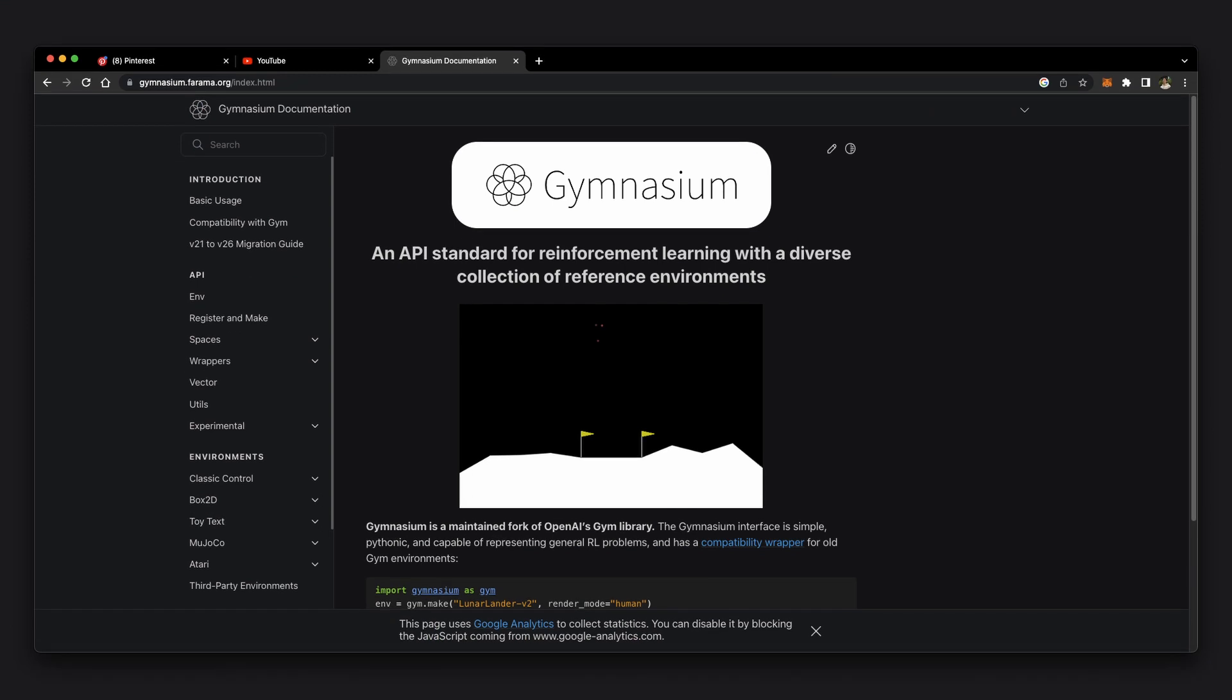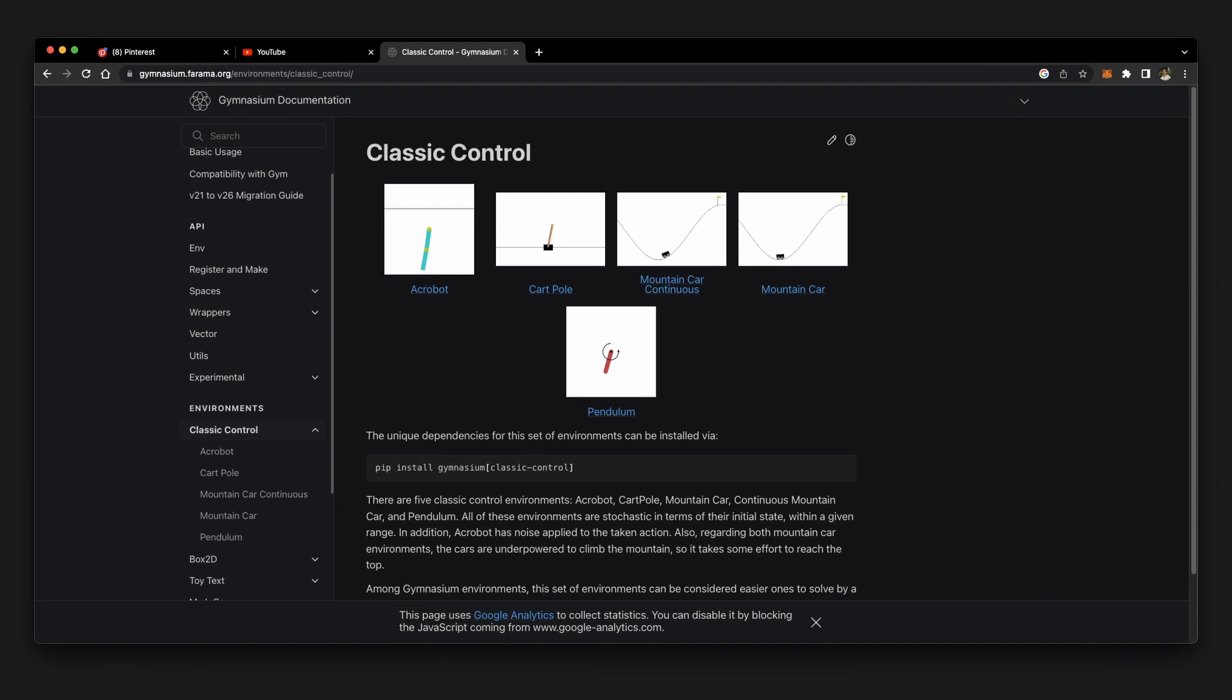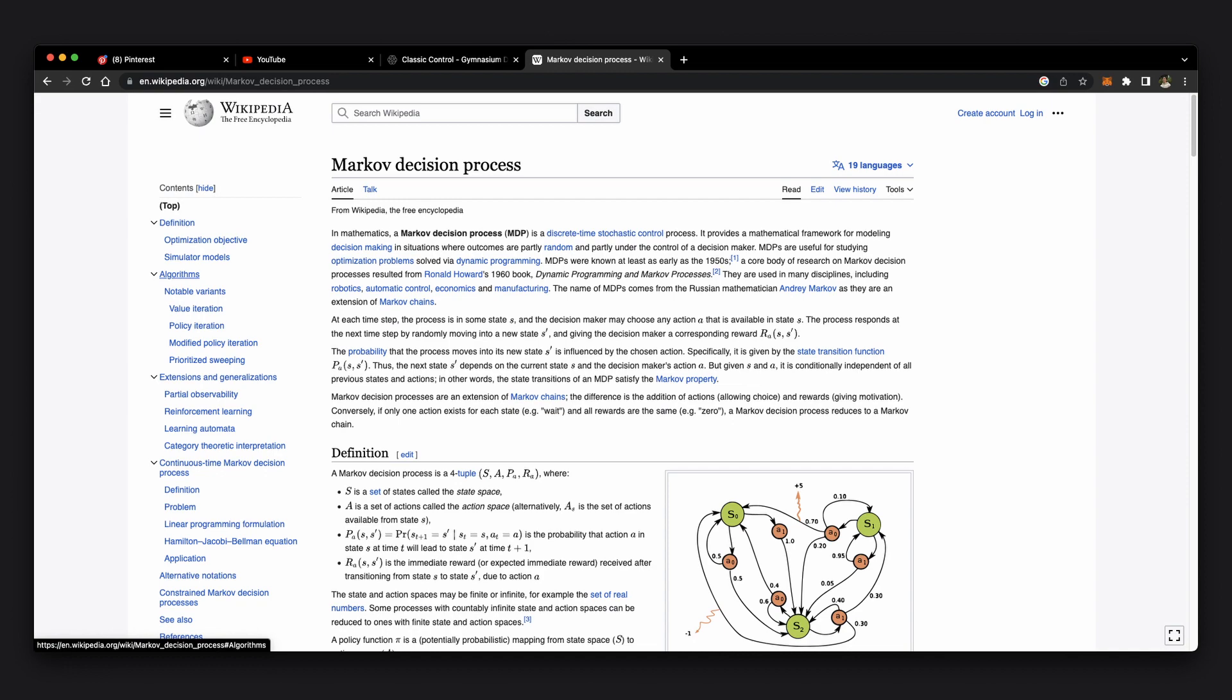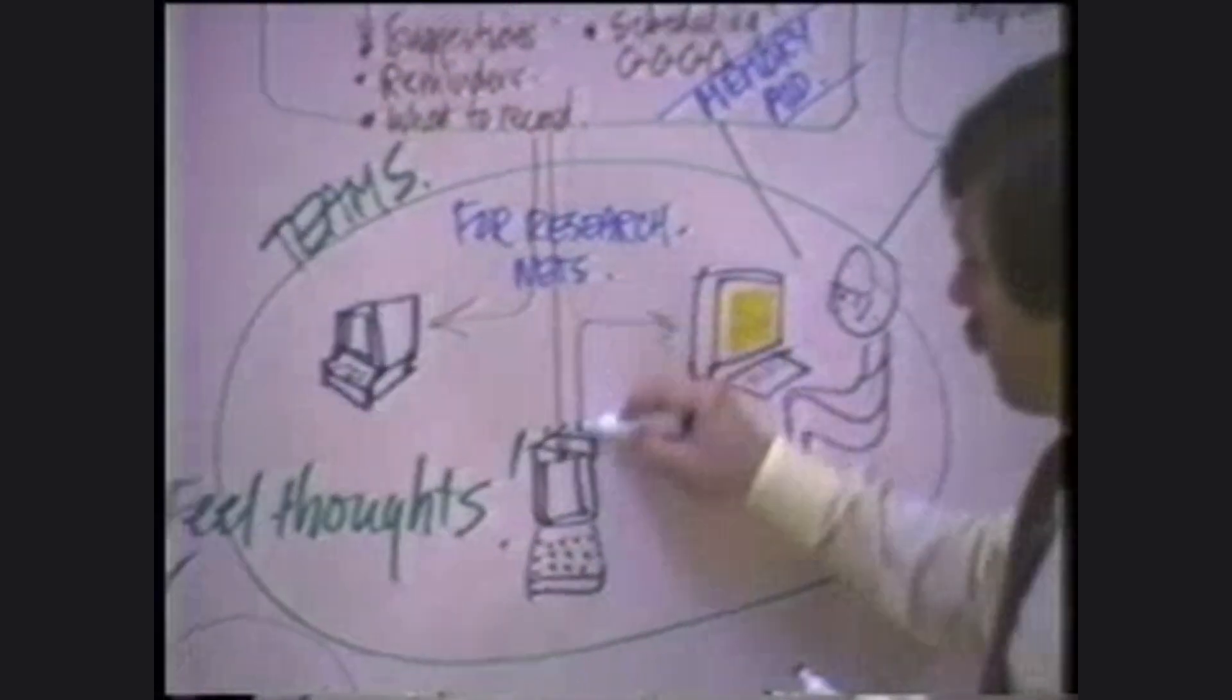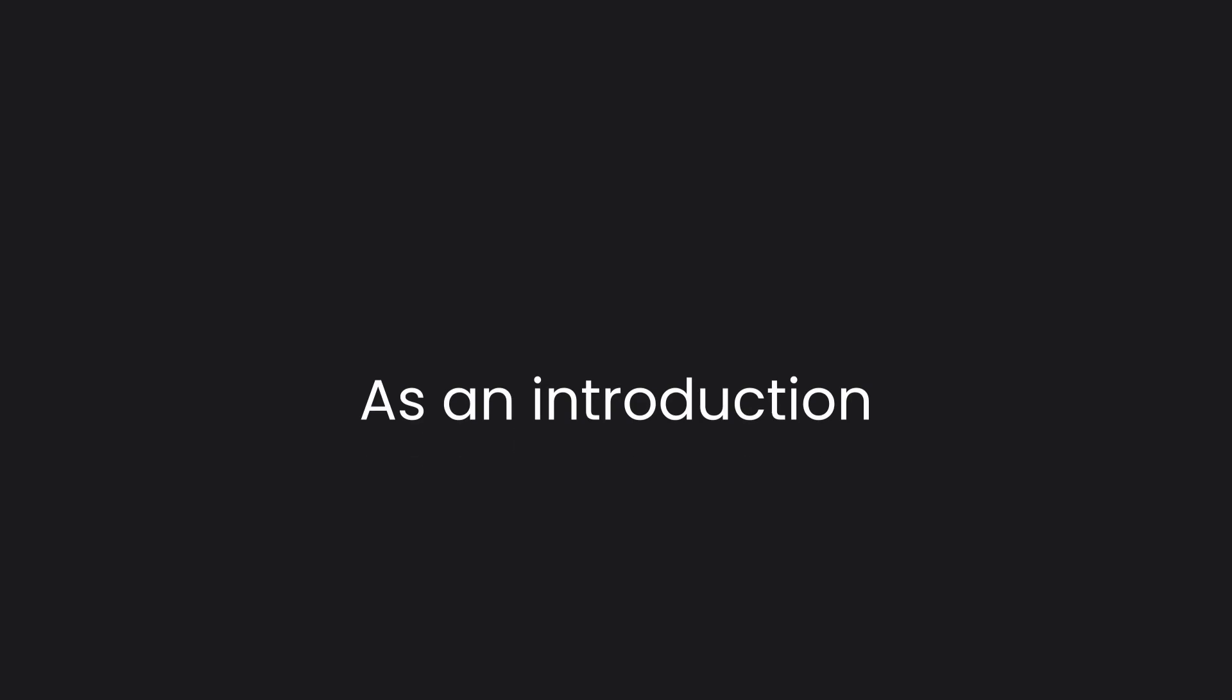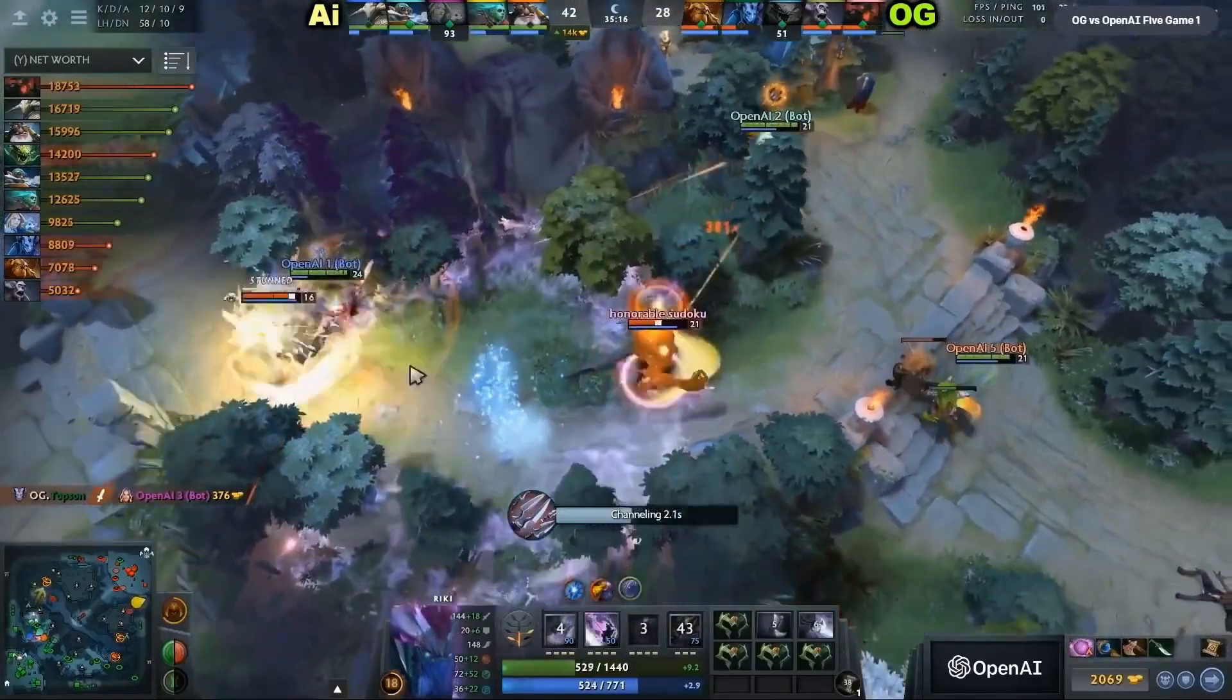However, there are many layers to the code that we do not get to see. From the simulation of an environment that our agent can interact with, to the math that governs the reward system and decision-making process. What you are seeing here is built on years of scientific research and testing. To explain everything would sadly be out of the scope of this video. So take this as an introduction into the fascinating technology of reinforcement learning.